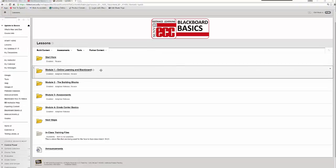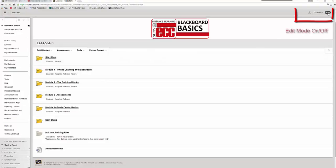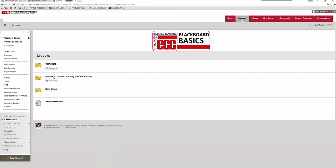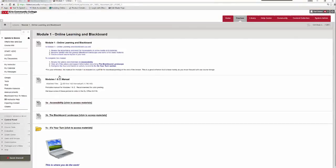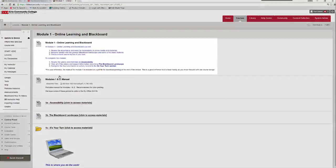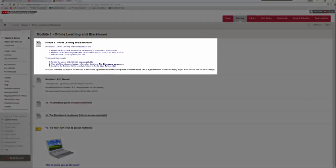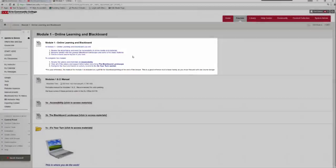What you will notice within Blackboard and within the Blackboard Basics course is that each module has a relatively consistent flow to it. The first part of the module talks about what you will learn in that portion and what you need to do in order to move on to the next part.